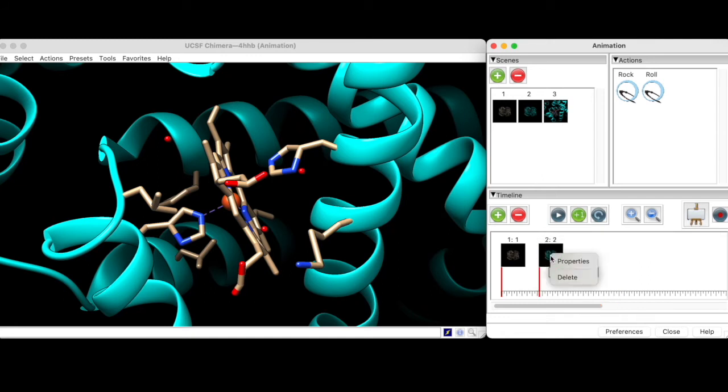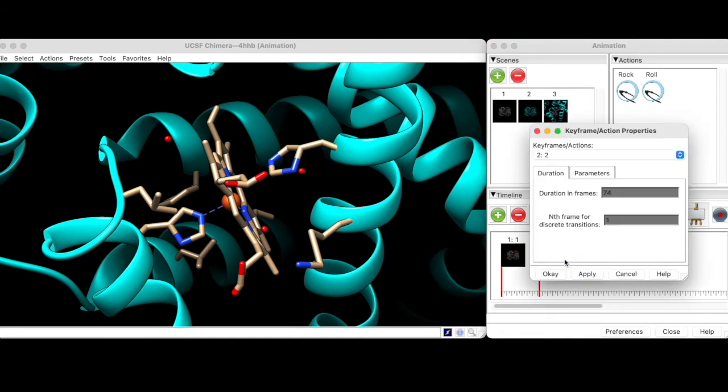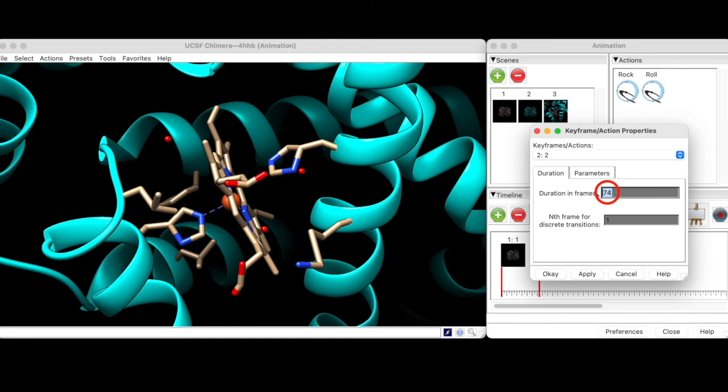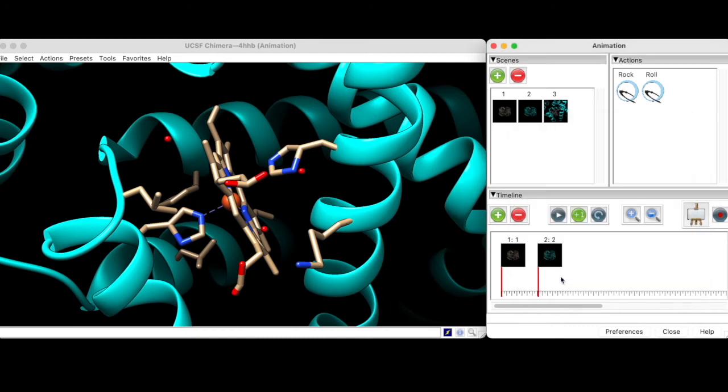By right-clicking on the keyframe and selecting Properties, we can set the transition length precisely. This value denotes the number of frames between the current and preceding keyframes. Now, the color change will take exactly 3 seconds to complete.